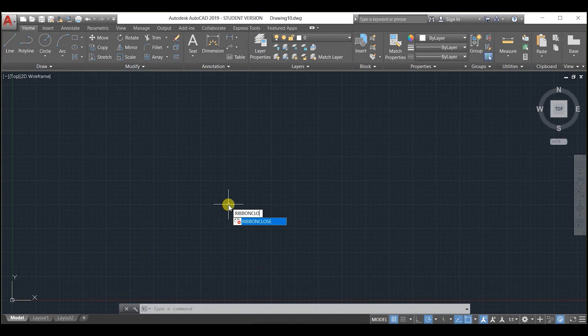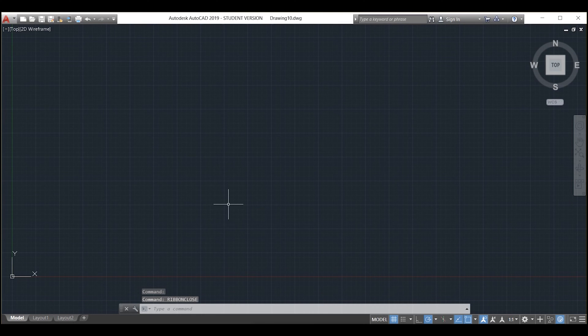The ribbon is the display at the top of the screen which shows all the icons. In order to turn it off, just type ribbonclose.